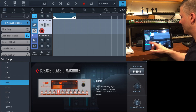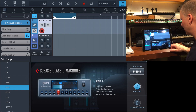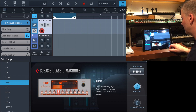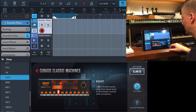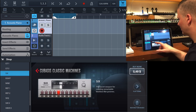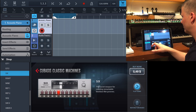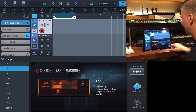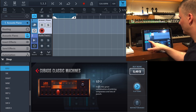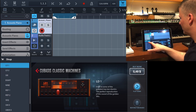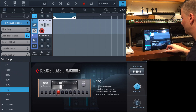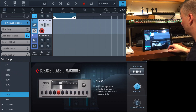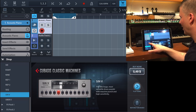You get a LinnDrum in two different versions, a 606, an 808, and a 909 replica. There are also some older ones — really old-school 80s machines. I just remember — I've got memories of these sounds.